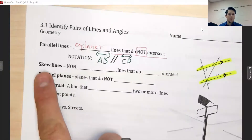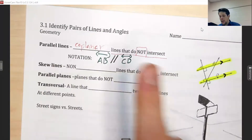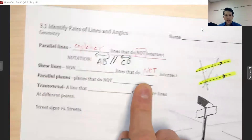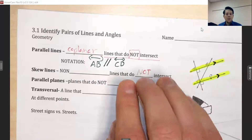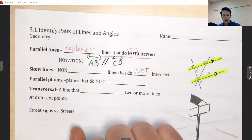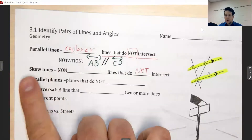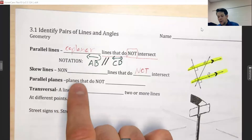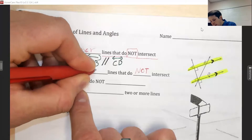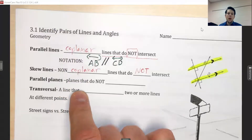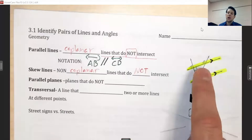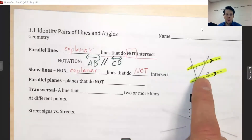Our second term is skew lines. Skew lines are also lines that do not intersect, so you might wonder why we need them if that sounds like parallel lines. The difference is that skew lines are non-coplanar — they do not share the same plane, but rather each has its own separate plane. I can't show skew lines in my first drawing because all those lines live on the same piece of paper.